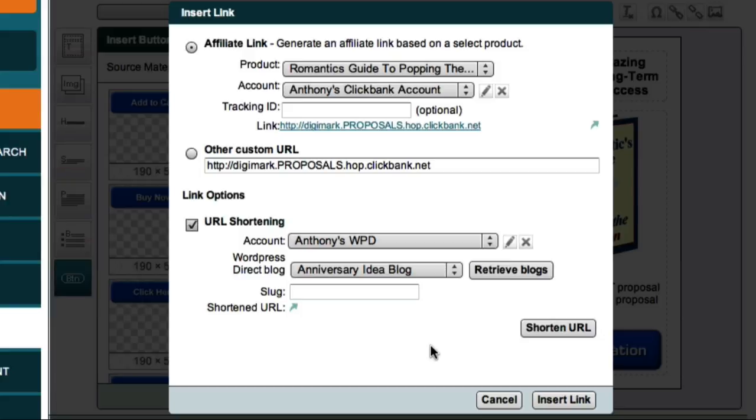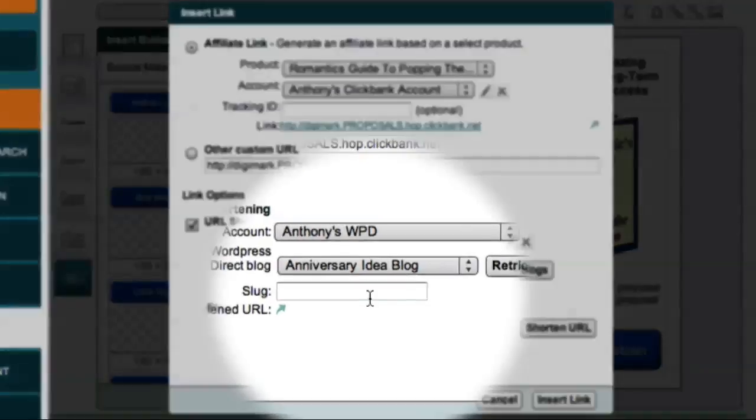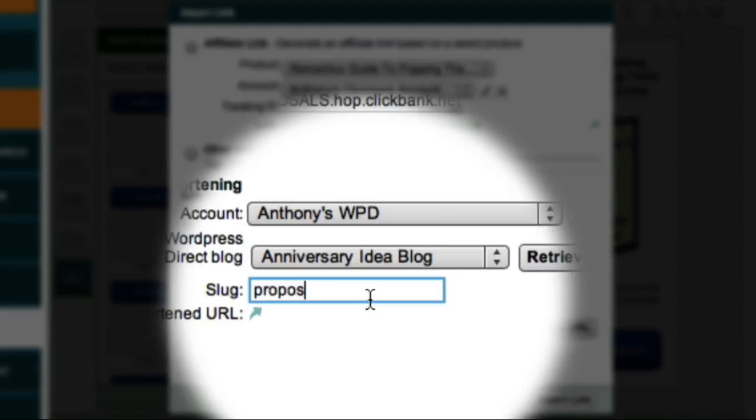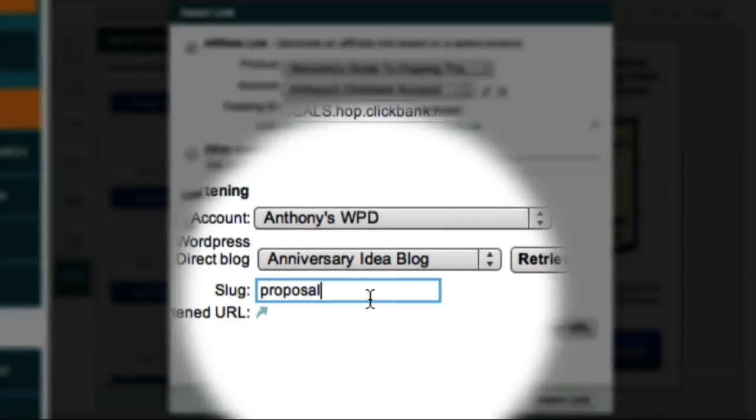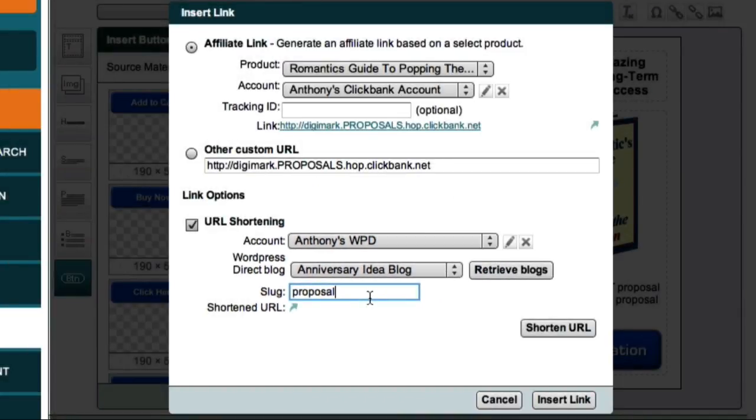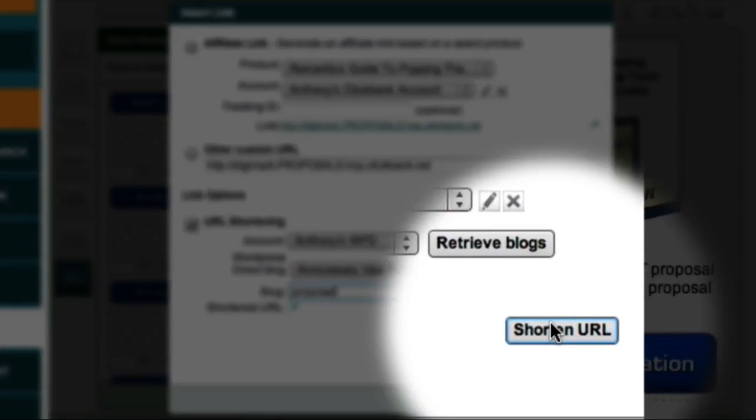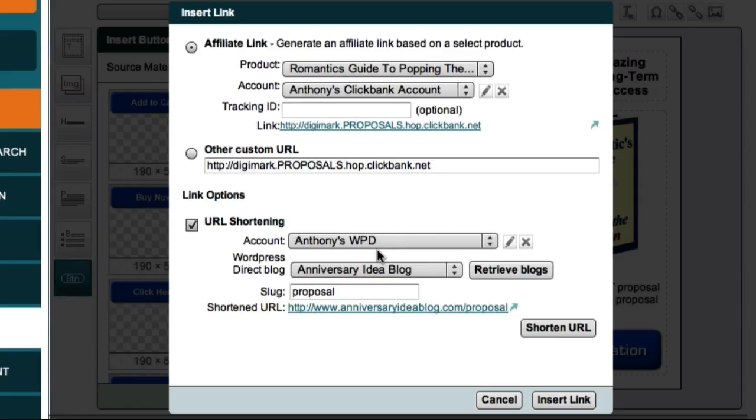Now the next field is called the Slug, and this allows me to specify the text I want for my shortened link. For this example, I'll just use the text Proposal. I can now click the Shorten URL button. Market Samurai now logs into my WordPress Direct account and uses the PrettyLink plugin to create a shortened, trackable link. And here is my new link.